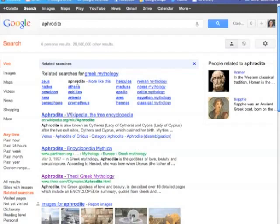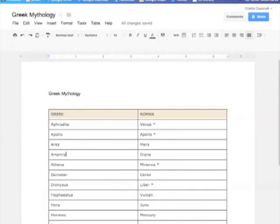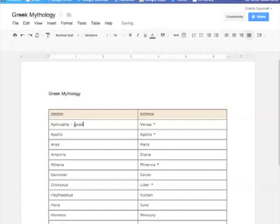So now that the student has looked through the results and they have started their Google Doc and they have their listing of the Greek mythology and they're putting their information about who Aphrodite was, maybe all of a sudden they forget. Was this the goddess of love and beauty? Was that right? I don't quite remember.